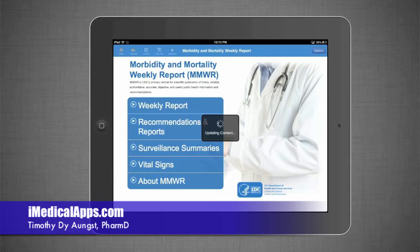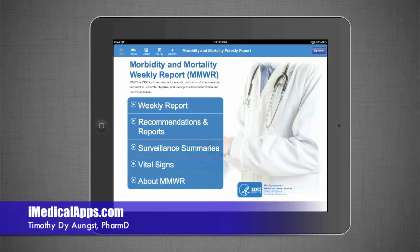One thing I want to touch on initially is that, as you saw in the beginning, it was updating content. This is something the application does very frequently. It's a little annoying in the beginning because when you first install and run it, the updating content can take upwards of five minutes. And every time you come back to use this app after a certain amount of time, it will continually do that. It would be nice if there was a feature where you could limit that or update it in-app — just a little drawback to this.